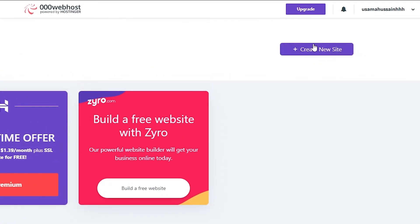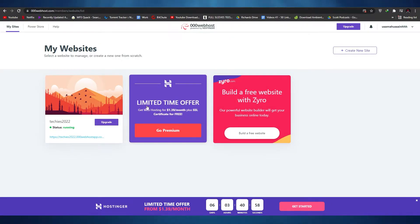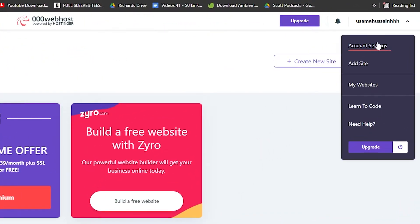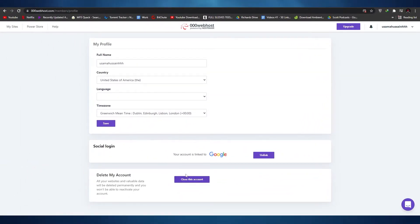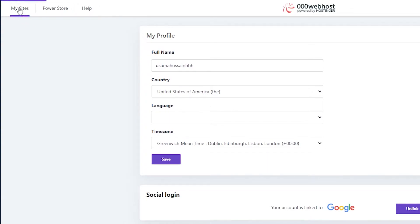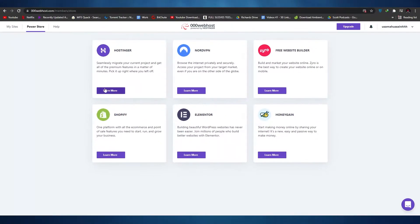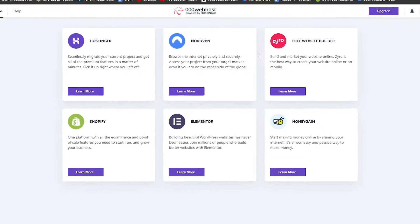Over here we can create new websites by clicking the create new website button. We also have an option to build a free website with Zyro, and a limited offer with Hostinger. In account settings you can change your country, set up social logins, and delete your account. At the top you have My Sites and PowerStore — PowerStore includes affiliated tools like Hostinger, NordVPN, Zyro, Shopify, Elementor, and Honeygain, which you can use to improve your websites.